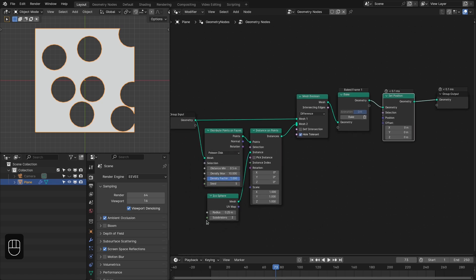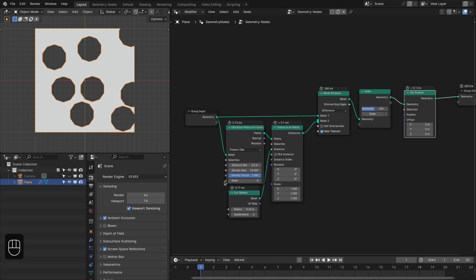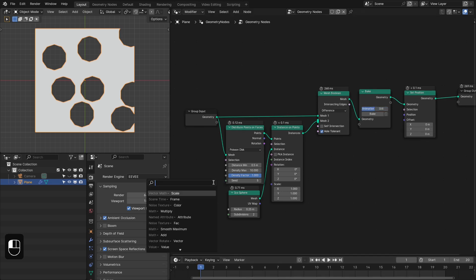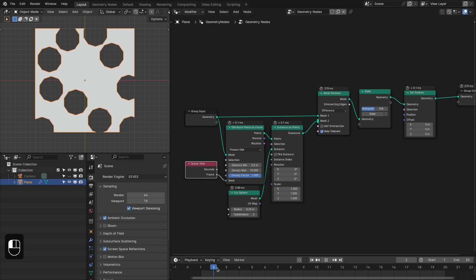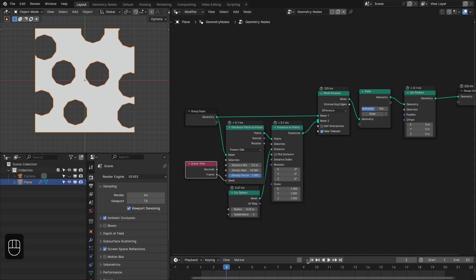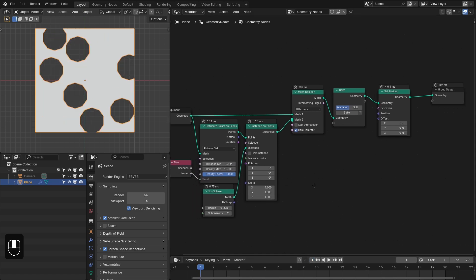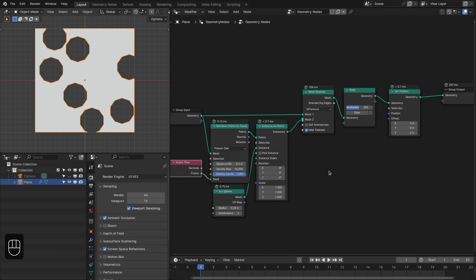Let me first decrease the subdivision so baking takes less time, and I'm going to make the time range shorter. We're going to add the time frame node so we have a different animation for this seed, and now we can bake the animation.